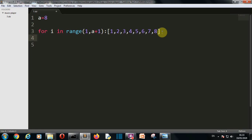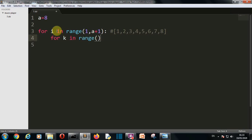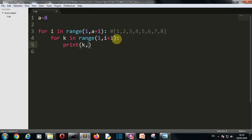Now we're going to create one more for loop inside it. We write `for k in range(1, i+1)` — you can use any variable name here. Then we print k with `end=' '` so the numbers are printed on the same line with a space separator.